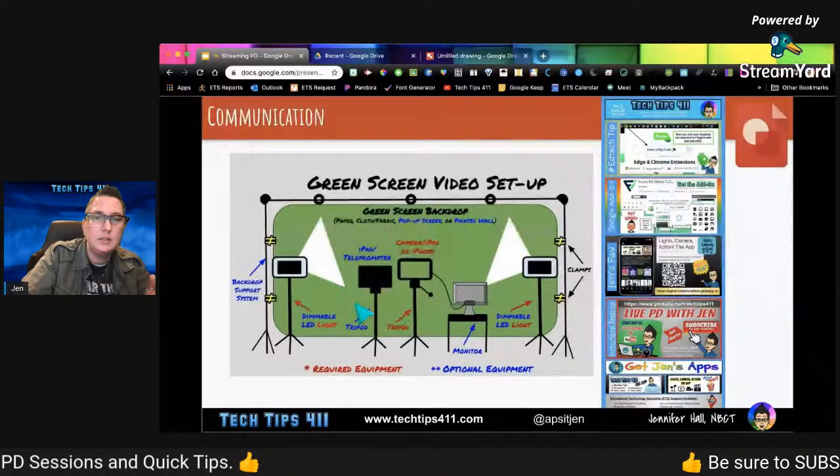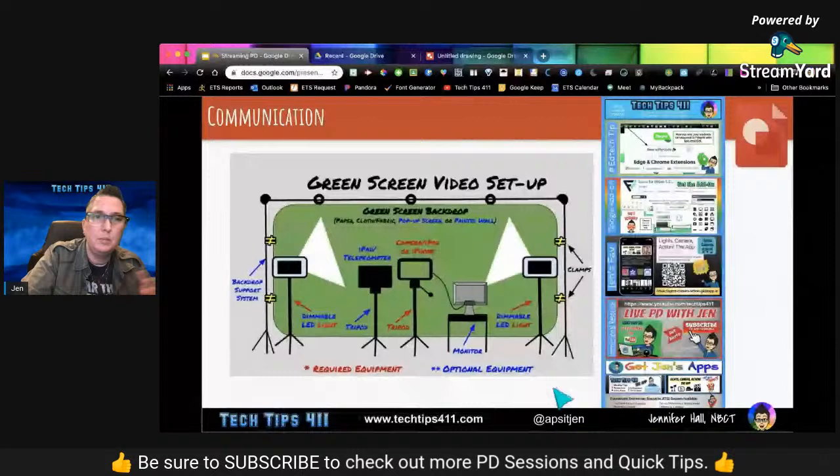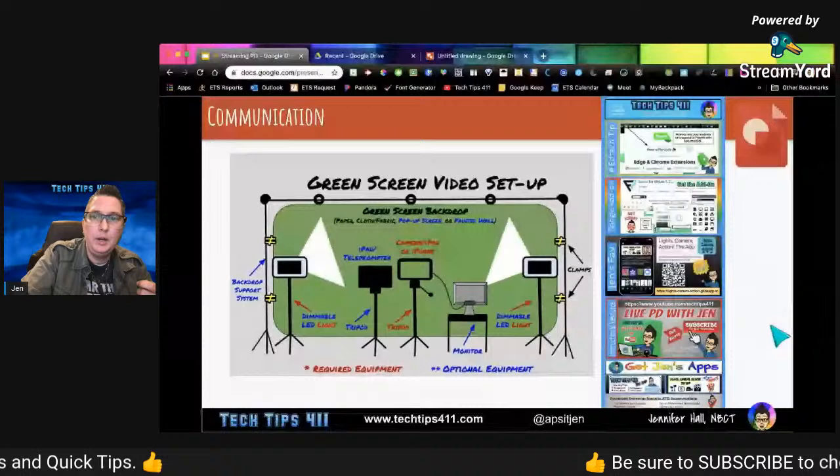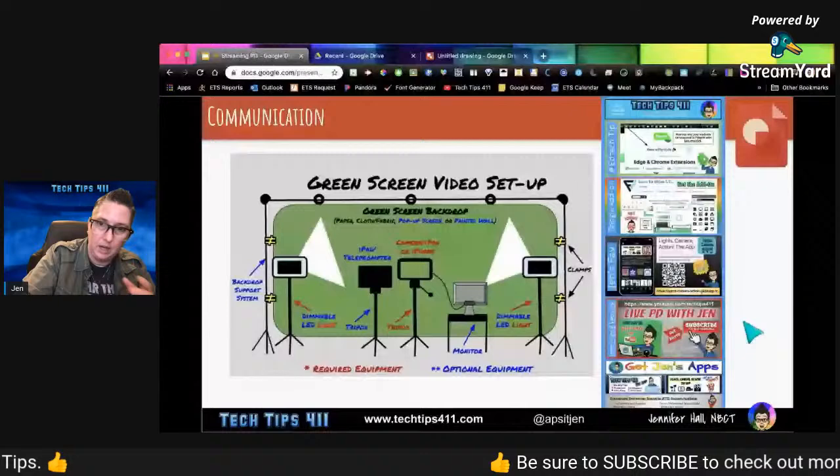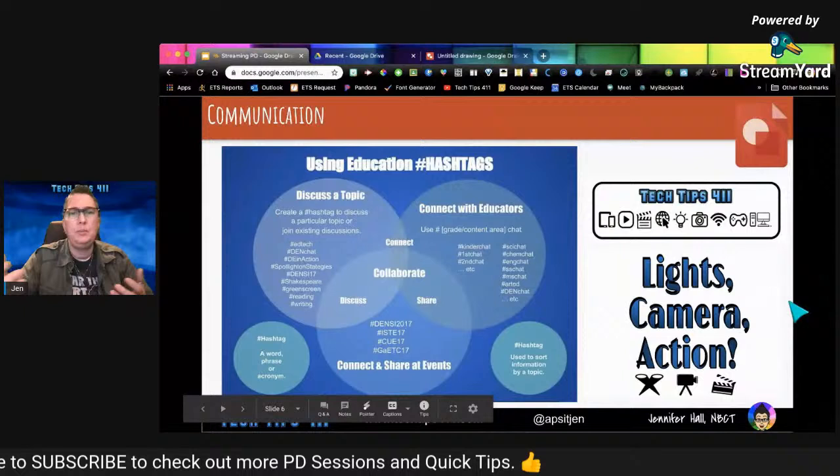I fell in love with Google Drawings when I created this — my first image, which was a green screen video setup, completely made from shapes. That's when I realized the power of using Google Drawings to create what I wanted. Over here to the right is my most recent unreleased Google Drawings edition of my tech tips 411 — it goes out next week. It's a template that allows me to create a lot of cool stuff inside there.